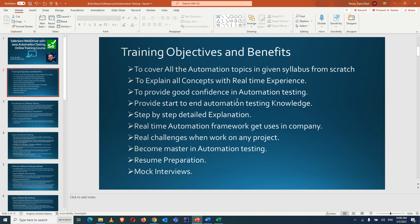The training objectives include covering all automation topics from scratch with basic concepts explained using real-time examples on actual websites. This will provide good confidence in automation testing. I'll share start-to-end automation testing knowledge with step-by-step detailed explanations in the PPTs and practical demonstrations in Eclipse. We'll also create a real-time framework used in companies.